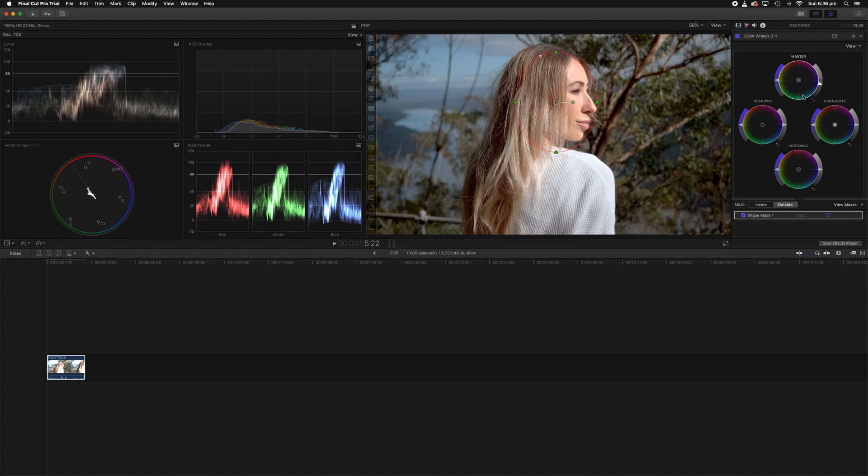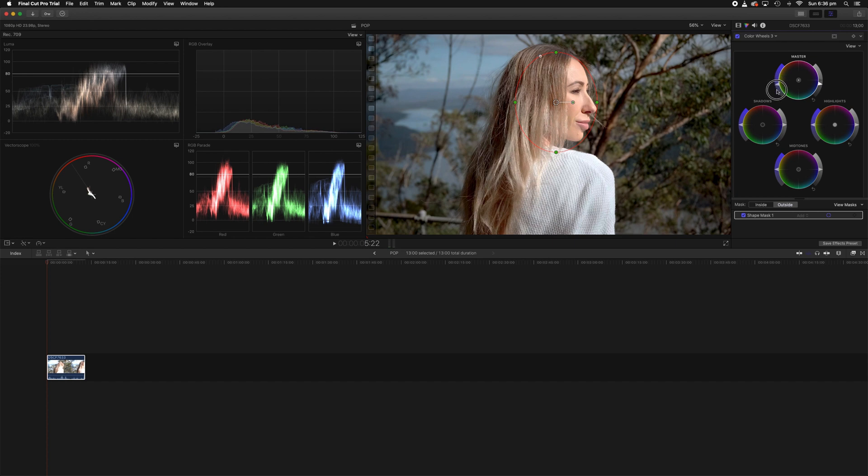The other thing you guys can do as a kind of little bonus tip, you can go in and desaturate outside the mask. If you want to desaturate what's outside the mask just take your master slider and take that down also. You can just go slightly desaturated. I think that does the trick.